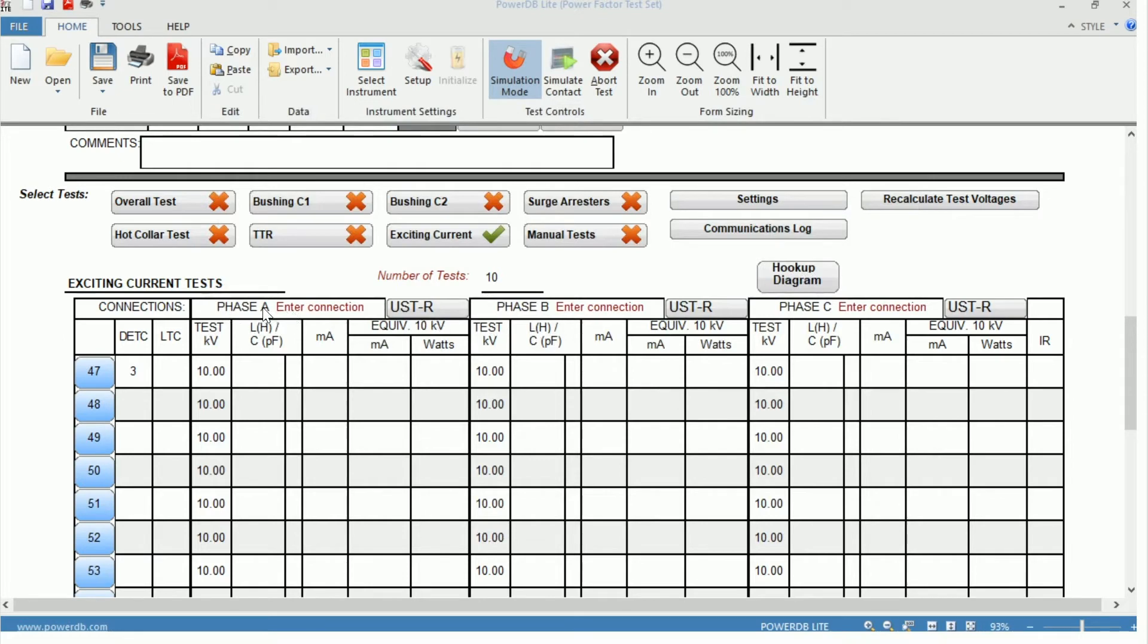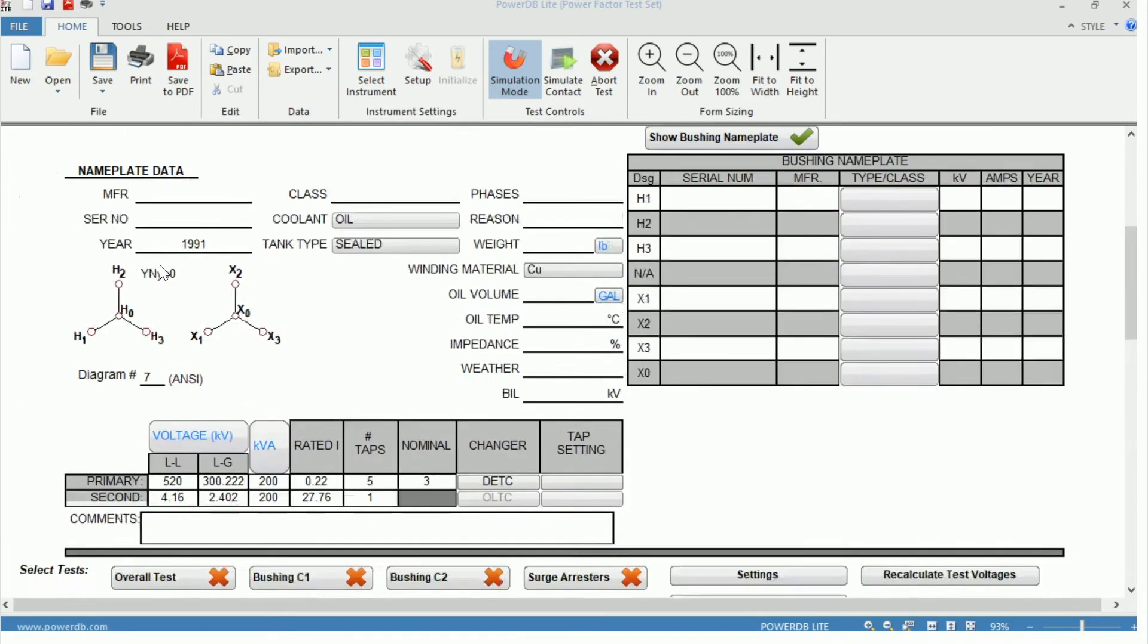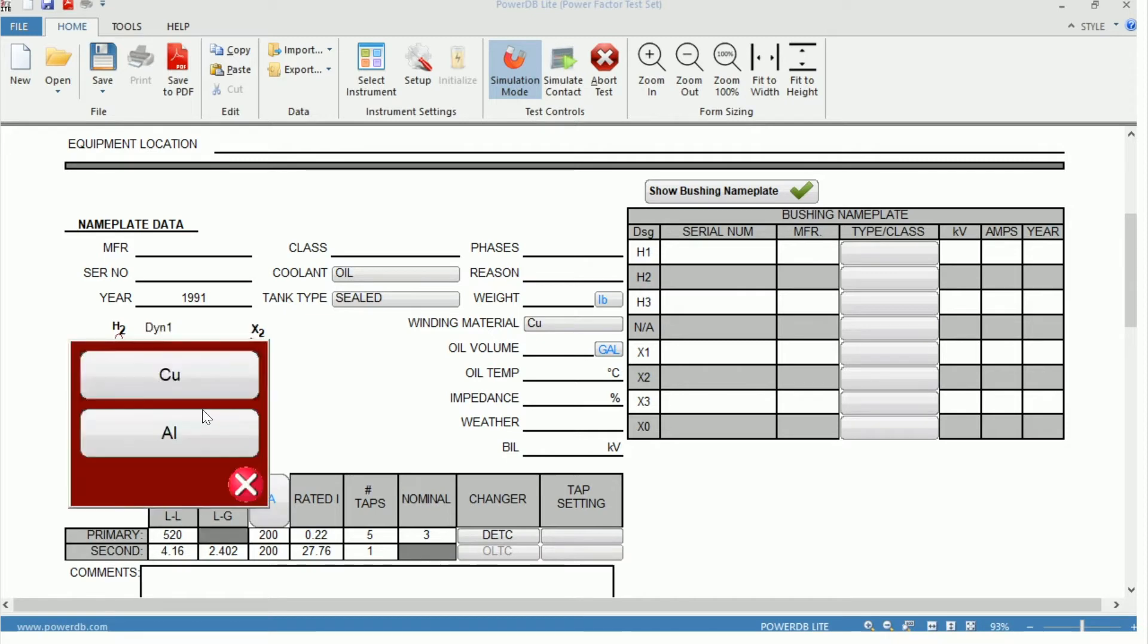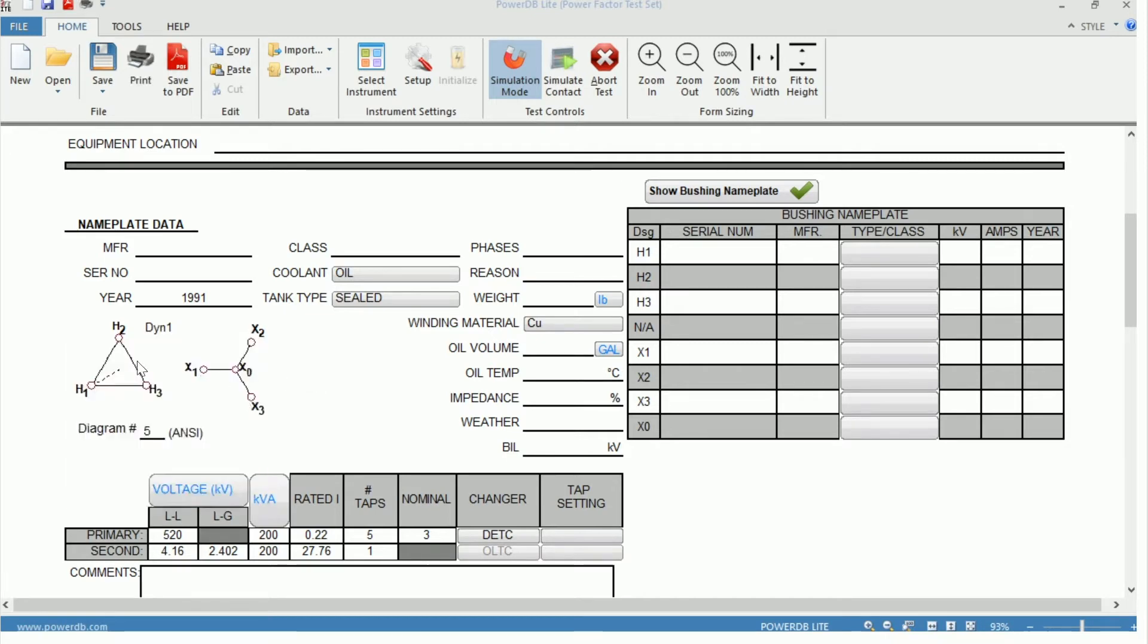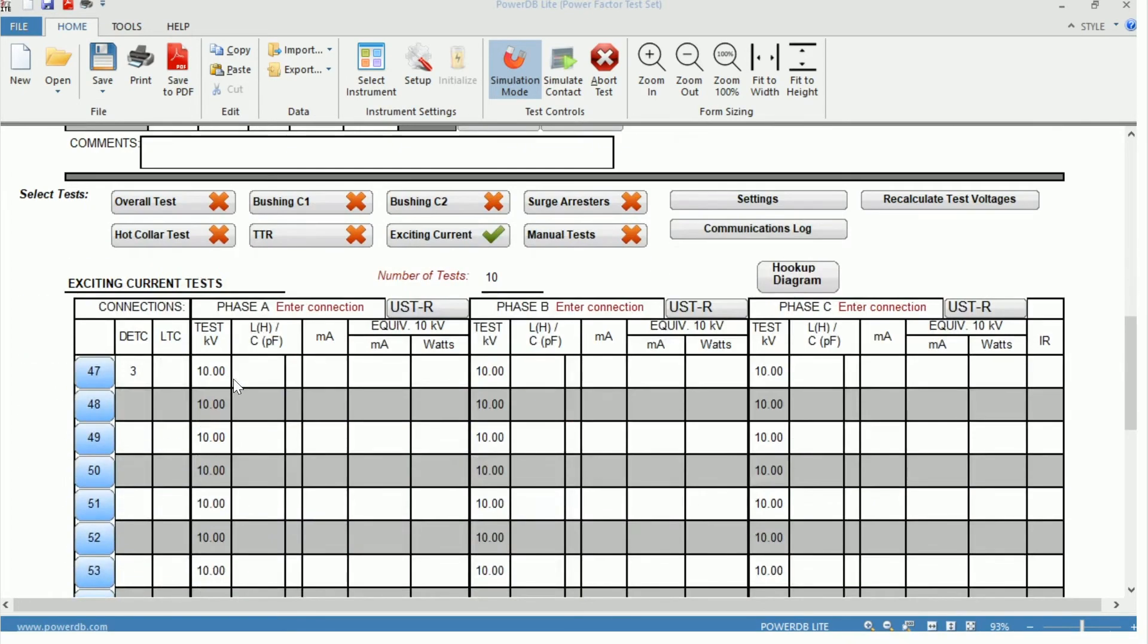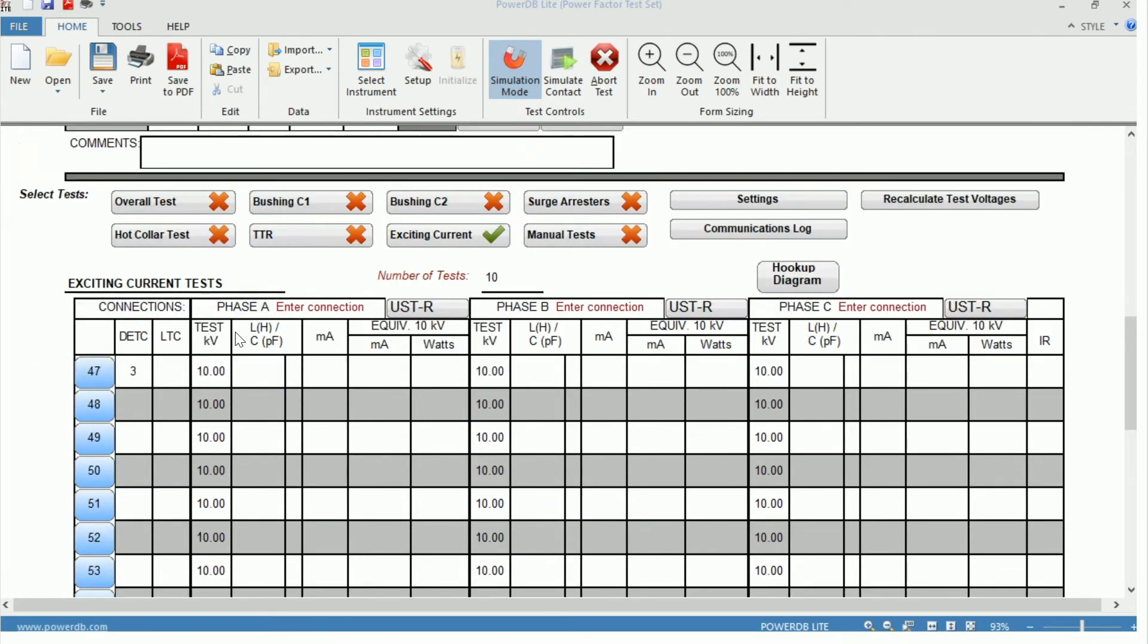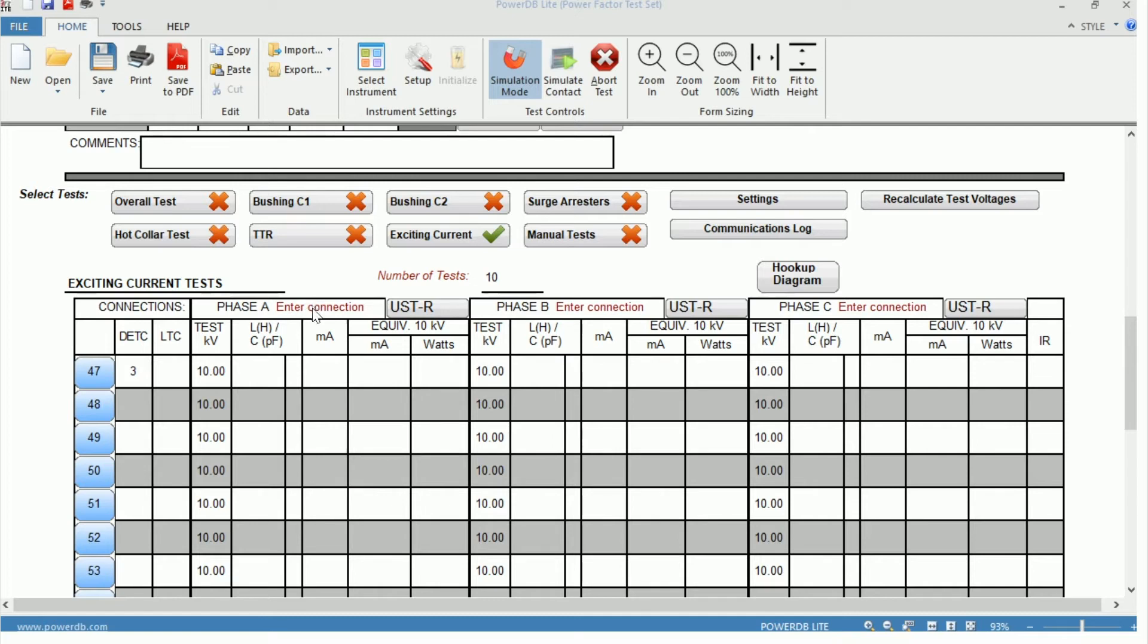Looking also, we can change over to a more common configuration, so a DYN1. We have our delta and our YN1. And we can see here at the top, phase A, B, and C. And next to those are enter connections. What that is, just similar to the connections on your tap changer, this allows you to enter the connections made on the bushings themselves. The first bushing entered would be where the high voltage is applied, and the second bushing entered would be where the measured lead is applied. In this case, the red lead.